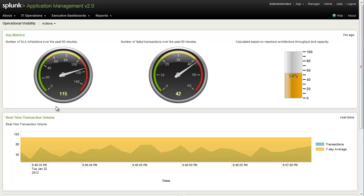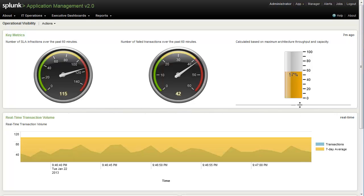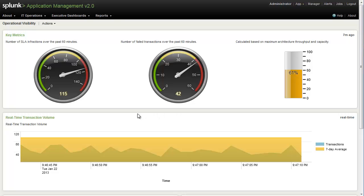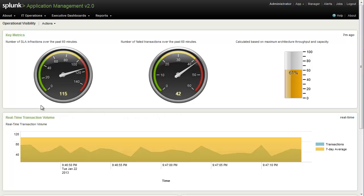Such as SLA infractions, failed transactions, and what our current environment capacity is running at. And all of these are calculated as simple searches that we're able to run and then represent as dashboard items, as you see here.